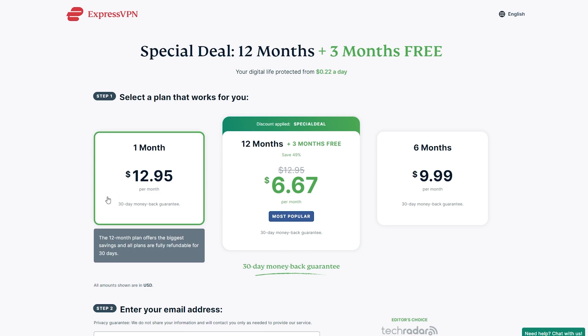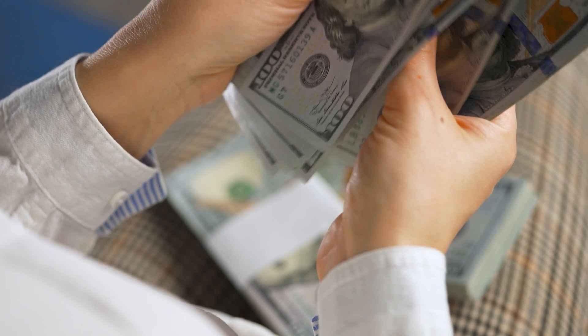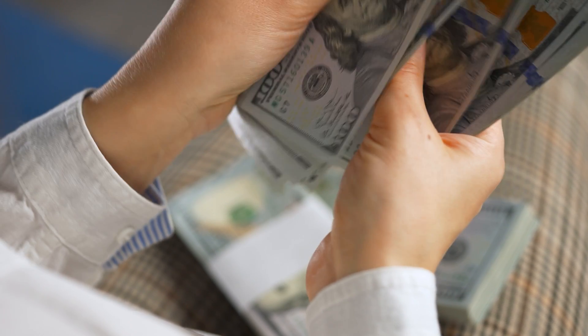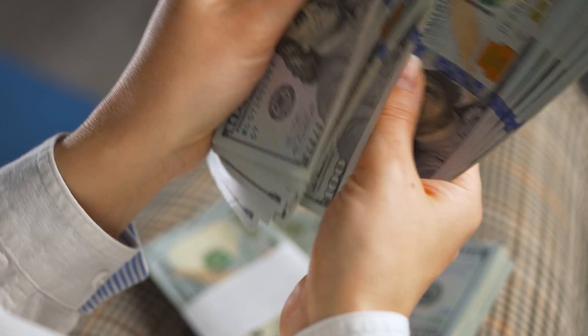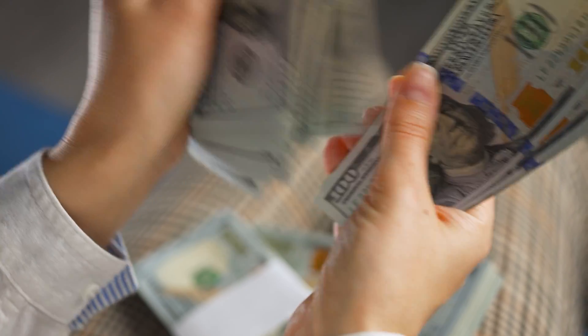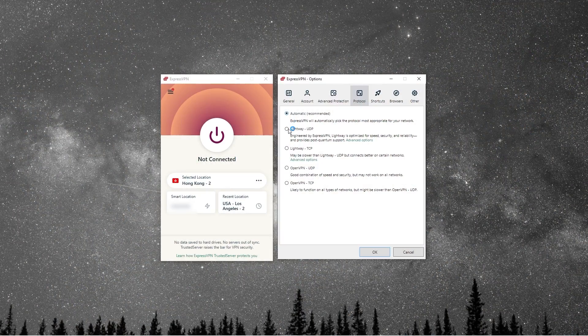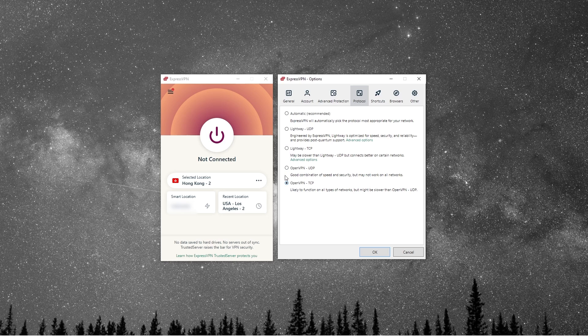Because basically, the typical pattern is that people renew monthly, thinking they don't need it that long. But unfortunately, they end up spending more money than they would have going with a yearly plan, especially with the discount code we provided down below.